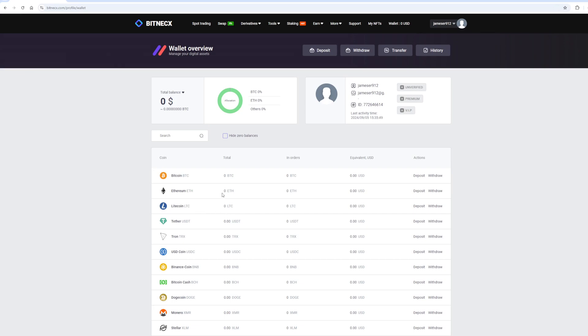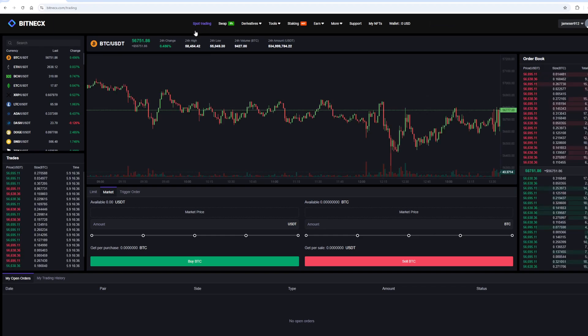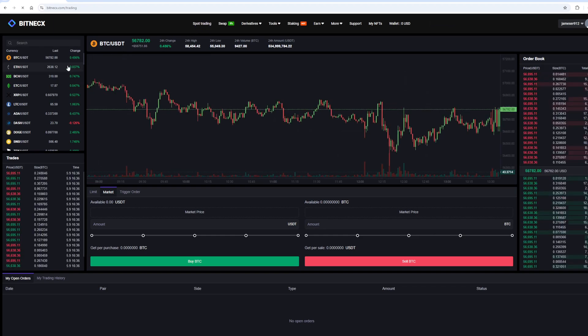As you can see, the Ethereum rate on this exchange is about 10% higher than on Binance. And so, first I buy Ethereum on Binance.